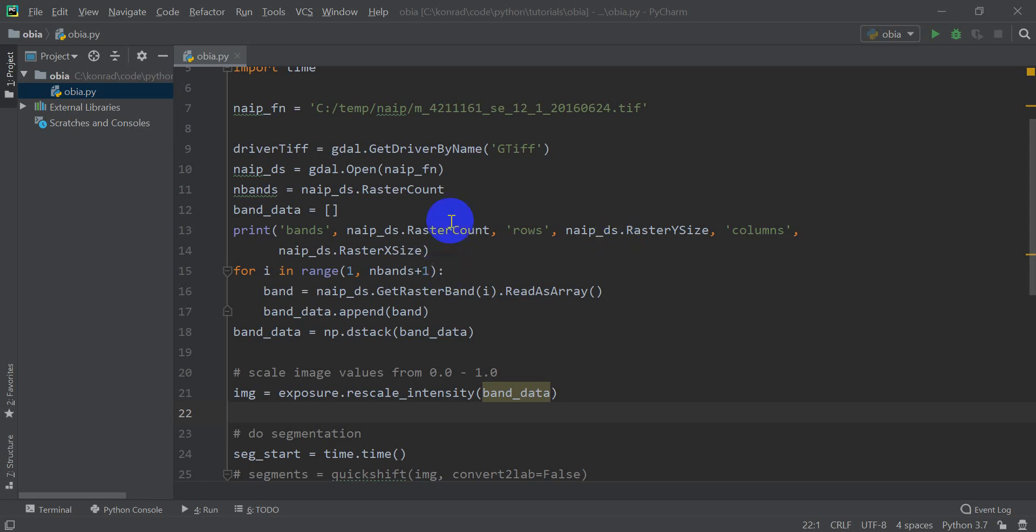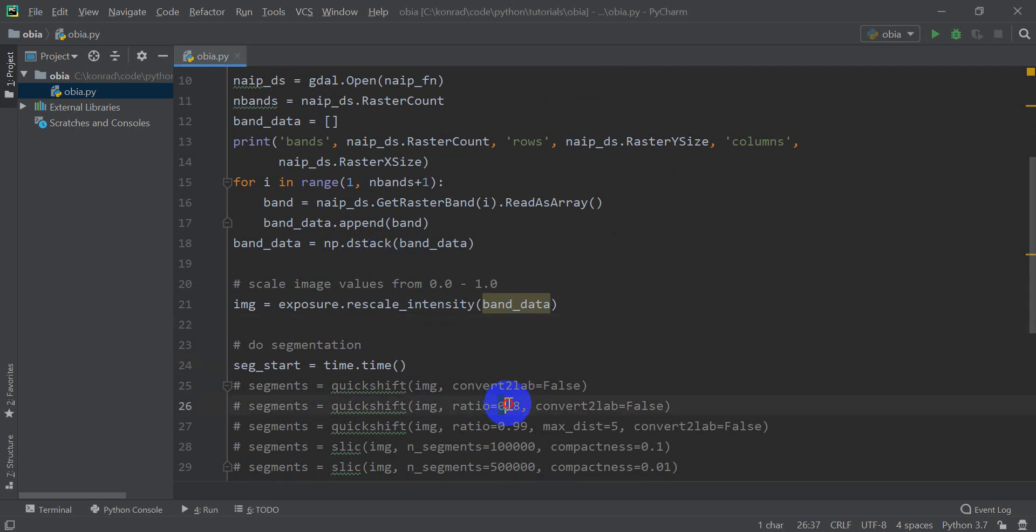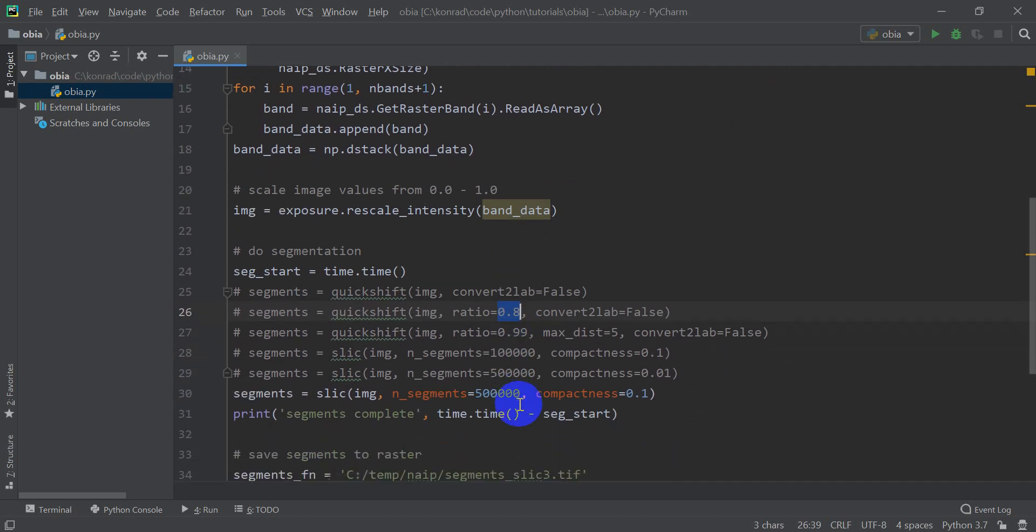In the last video we went over how to create segments from our image and I said I wasn't going to go over how to tune or calibrate or change those parameters for the segments, but I changed my mind and I'm going to go over the different input arguments for quickshift a little bit and the different arguments for SLIC which we didn't cover last time.